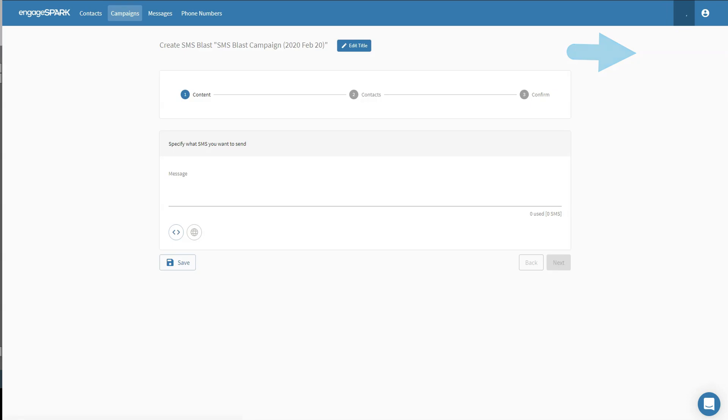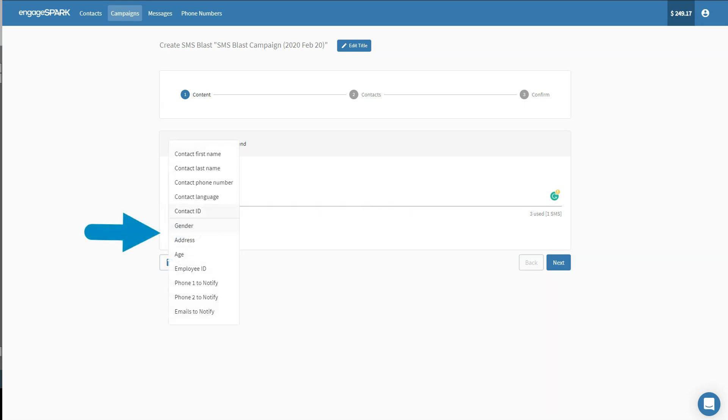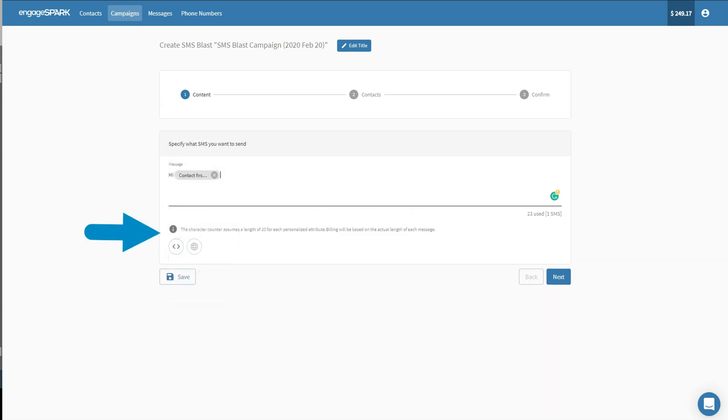It is very easy to create SMS Blast using EngagePark's platform. You can compose your message however you want using dynamic data from your contacts page.